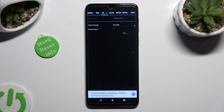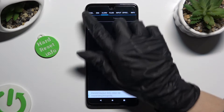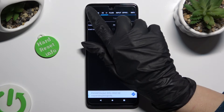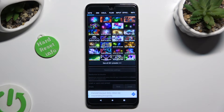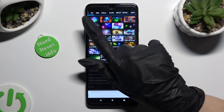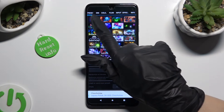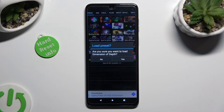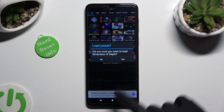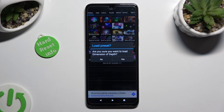You can also just click on Presets instead. Tap on the best one for you, and select Yes in the Load Preset pop-up.